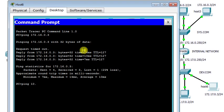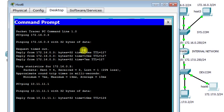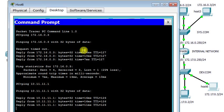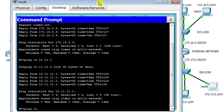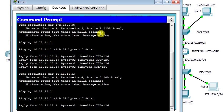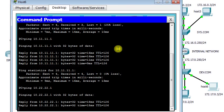Now I'm going to ping the web server at 10.11.11.1. It's very fast now.